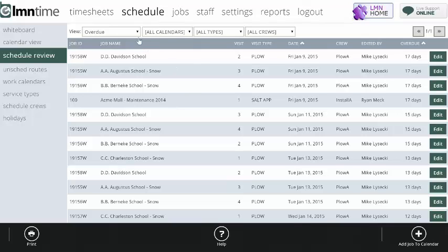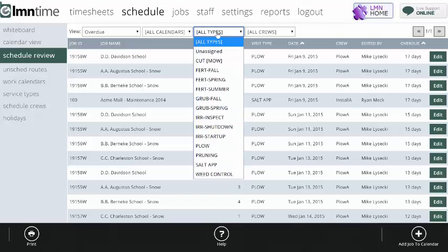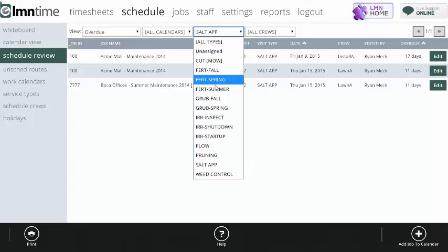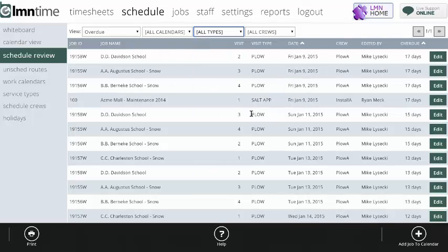Here you can see I've run overdue for all my calendars, and I'm looking at all visit types, but I could filter this down. If I wanted to see just our salting applications that didn't get done, then I can do this by salt app, and I can see I've got these three salt applications that were supposed to happen on these dates and didn't for whatever reason. If I want to see all types, I can do that.